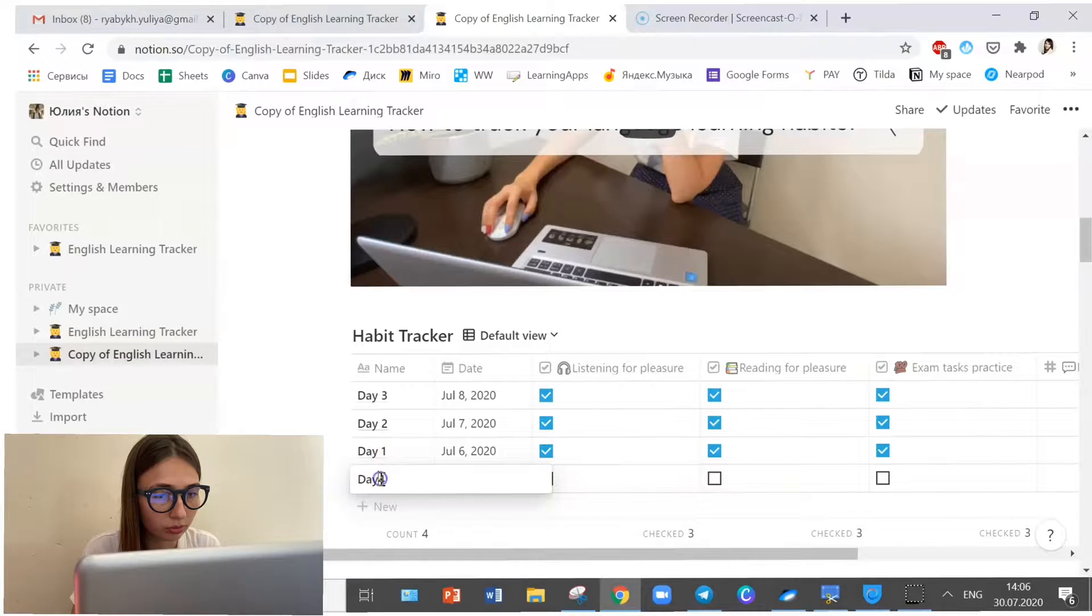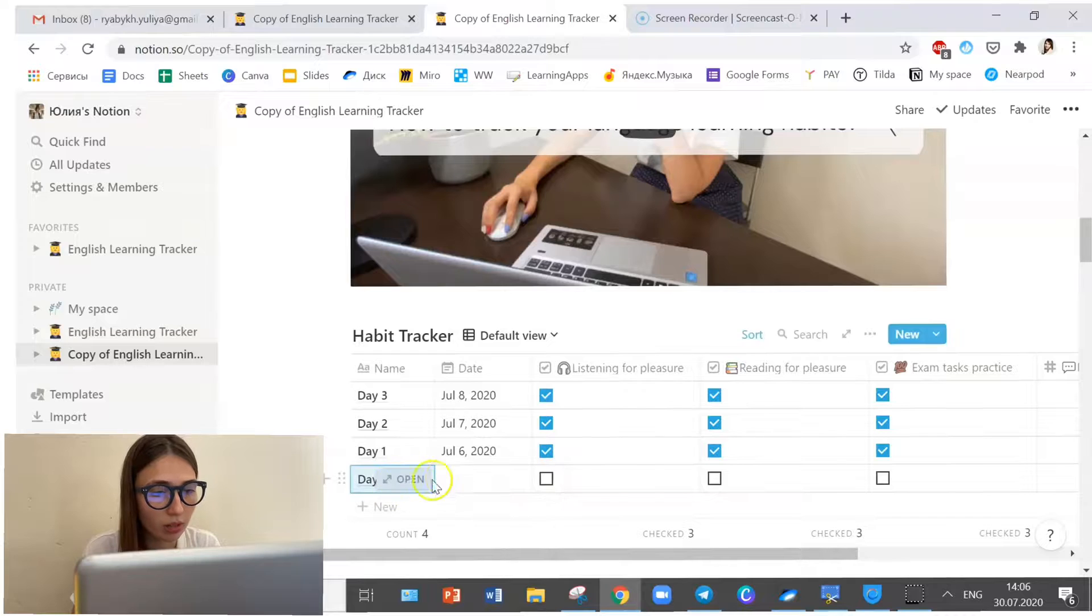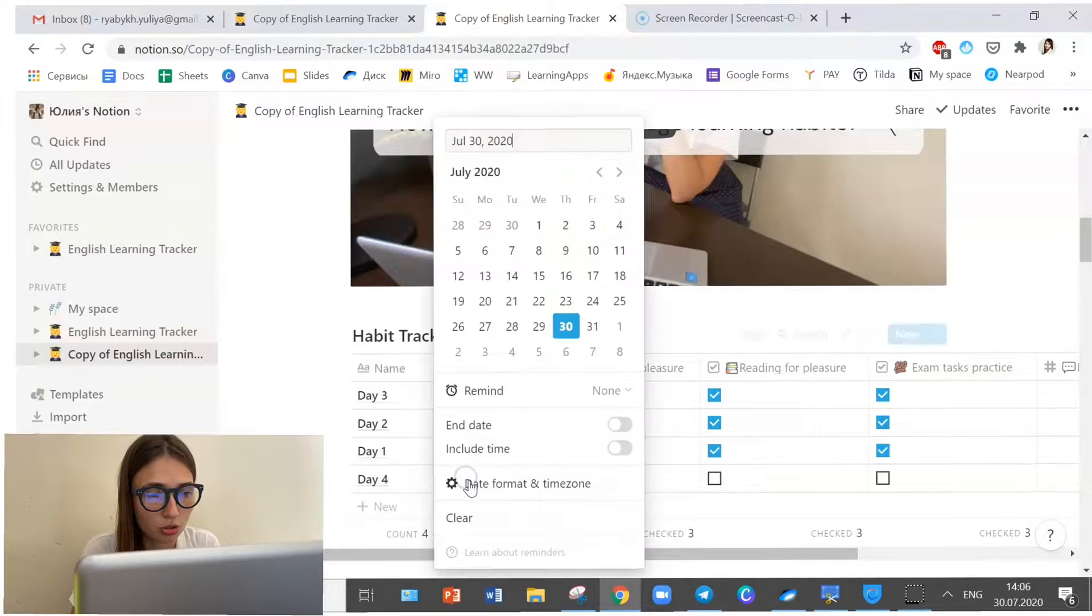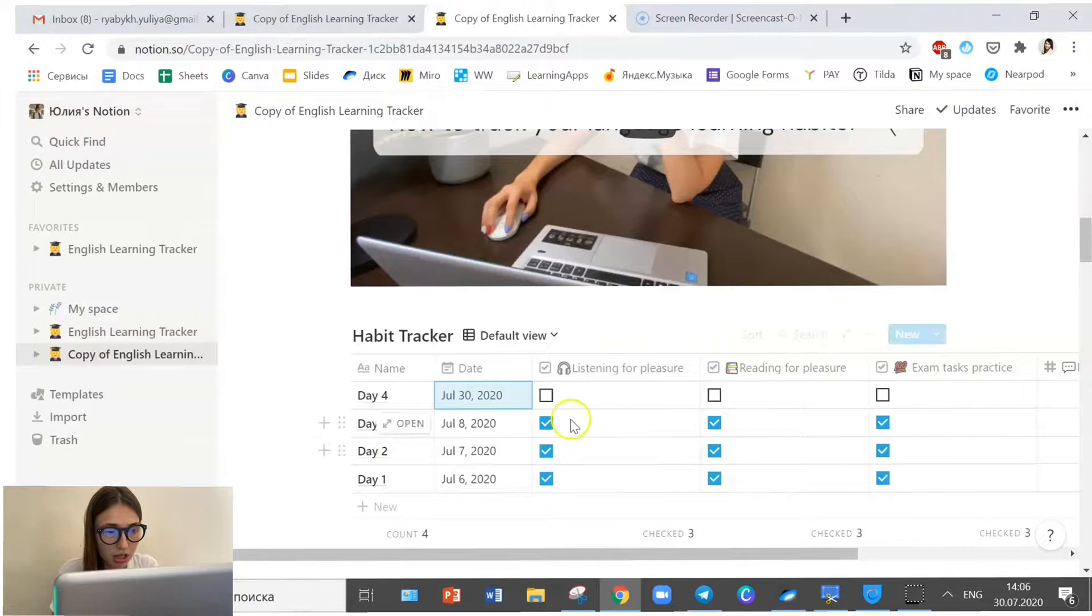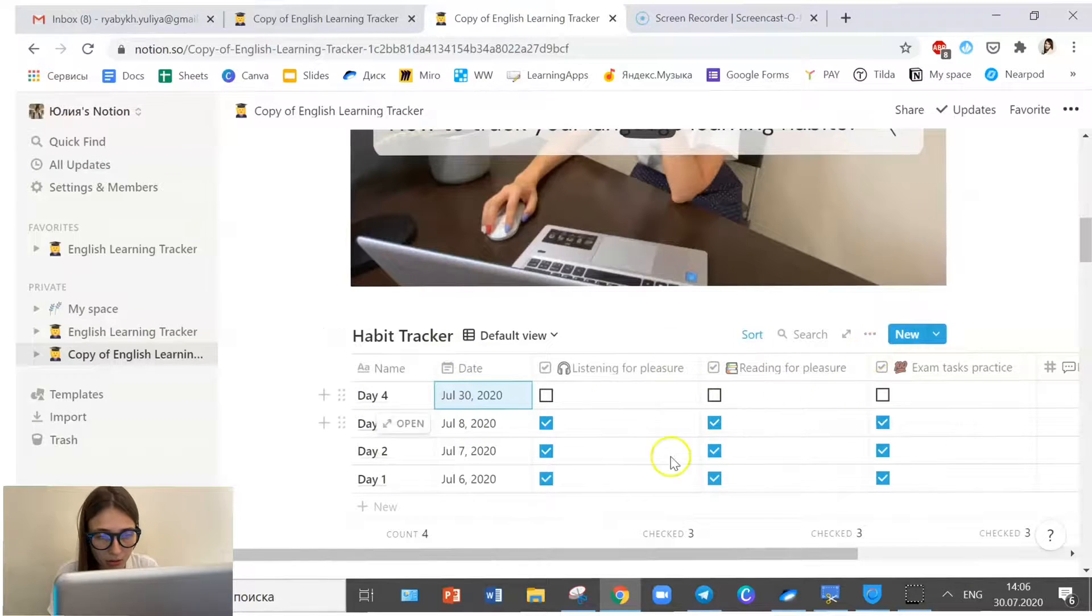So let's call it day four. Here we are. Let's choose the date. Let's make it today, shall we? And as you can see it's automatically on the top.